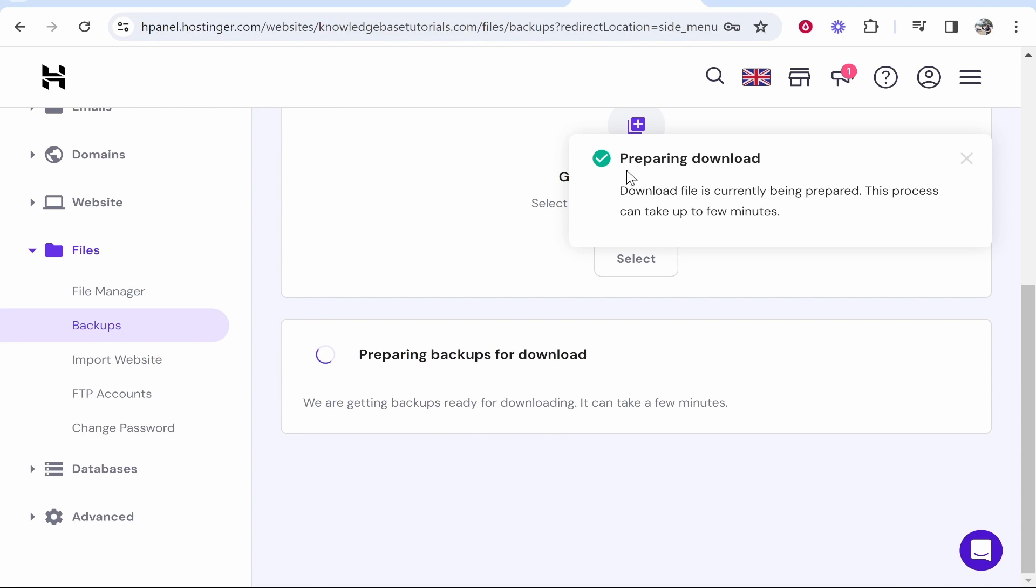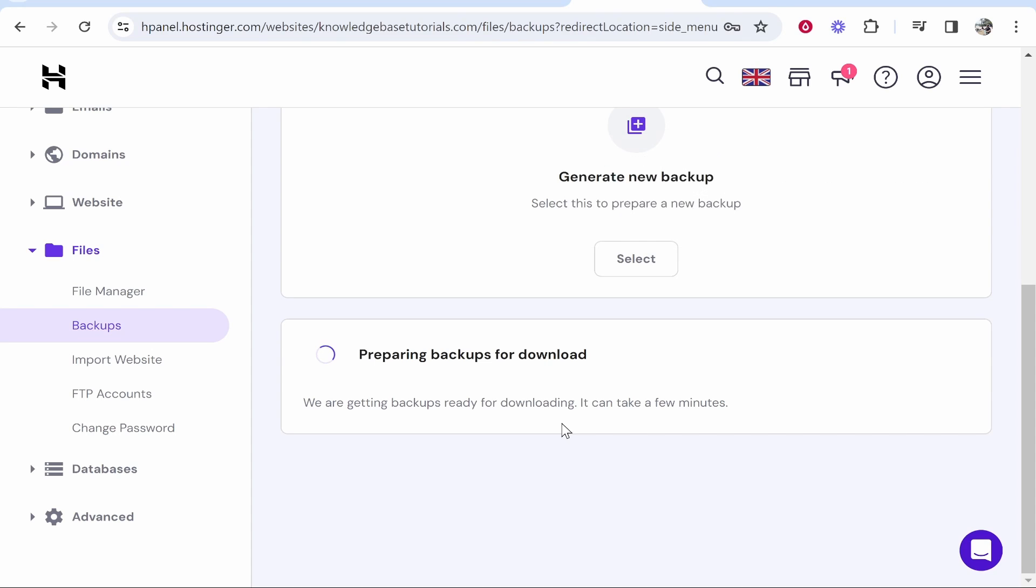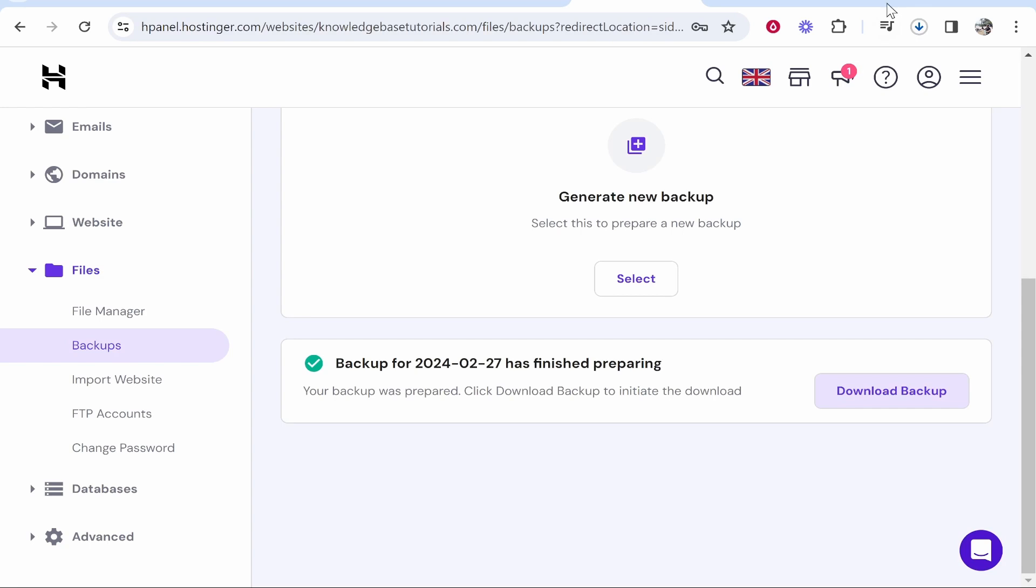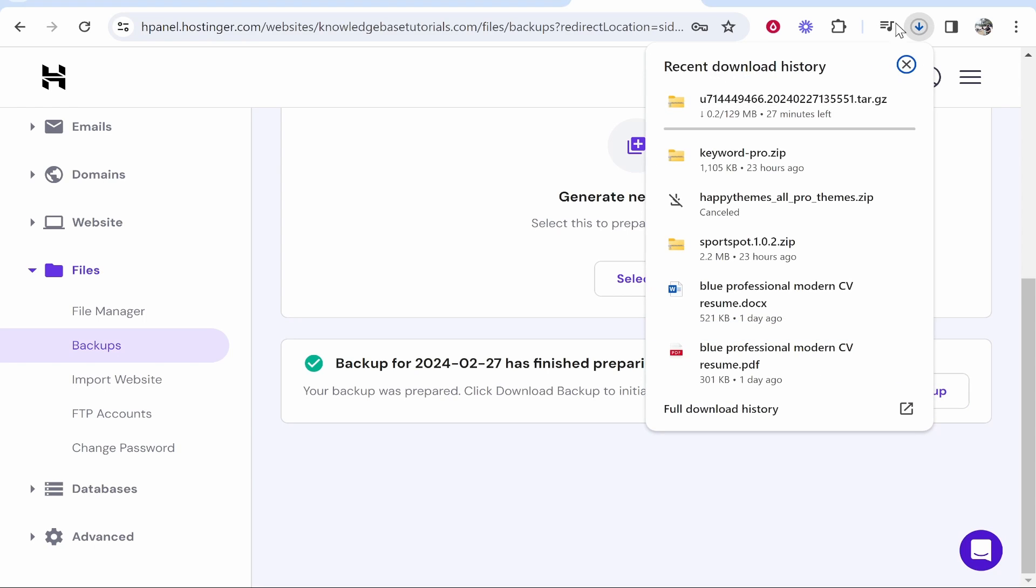Then it's going to prepare that download and then it should download to your computer. It's important to note this could take a couple of minutes, so just be patient here. You can see now the backup has finished preparing. We can now click download backup. That will then download this zip file full of our website information.